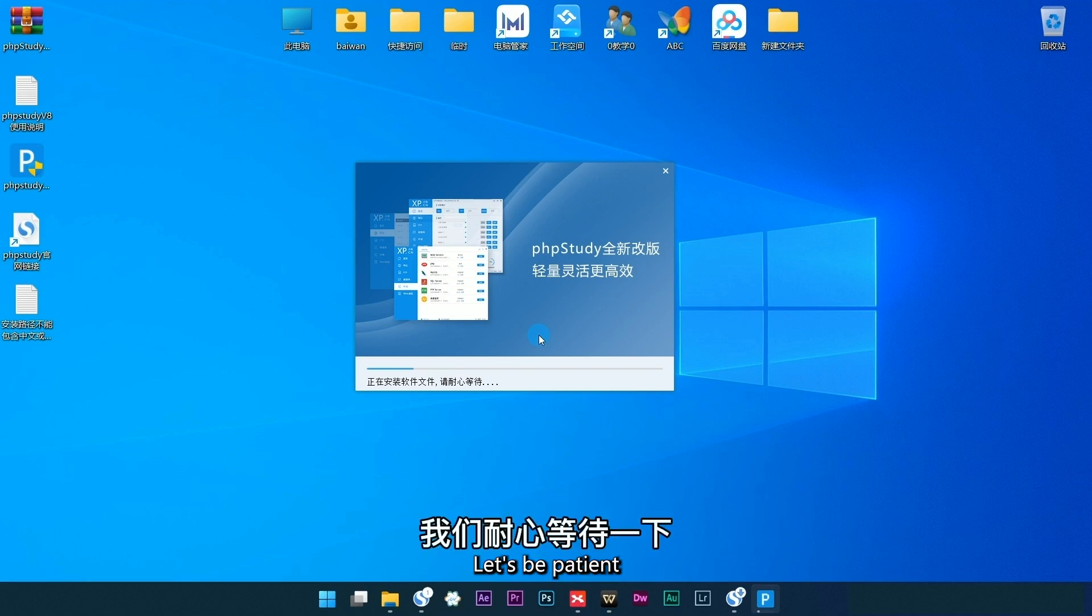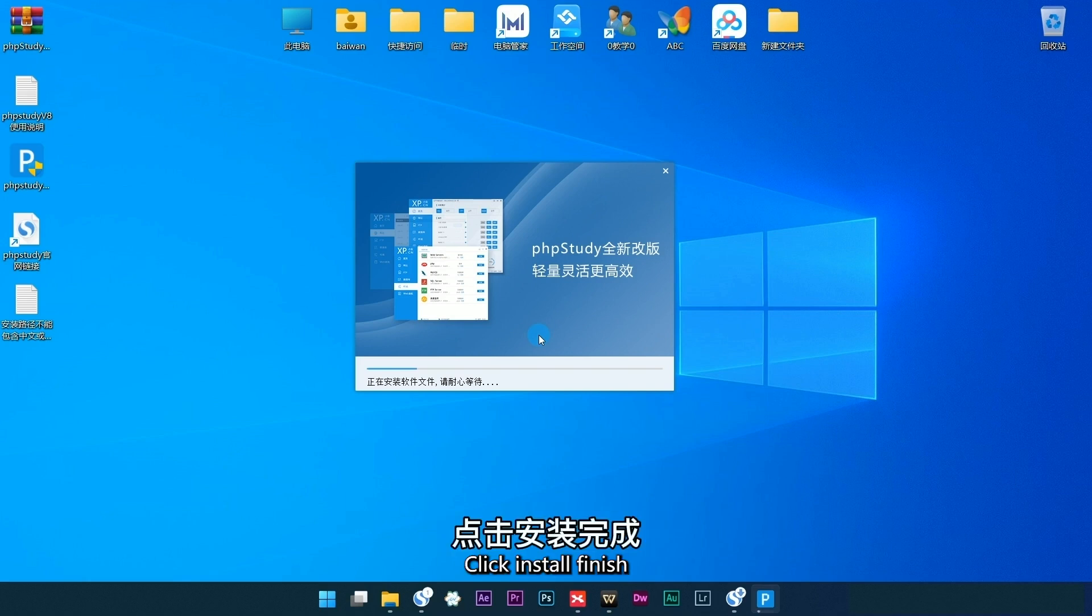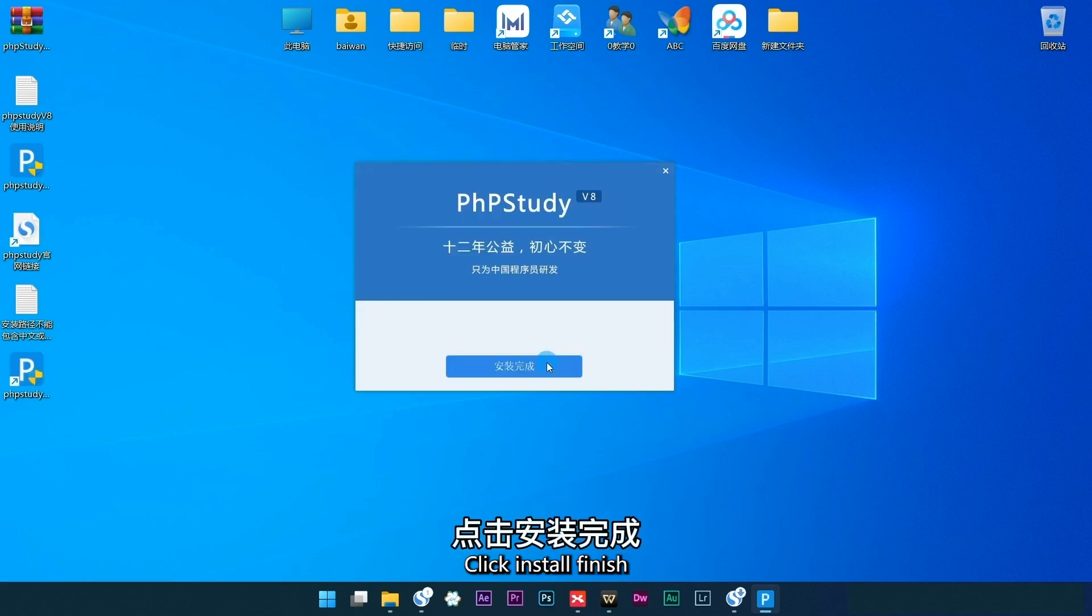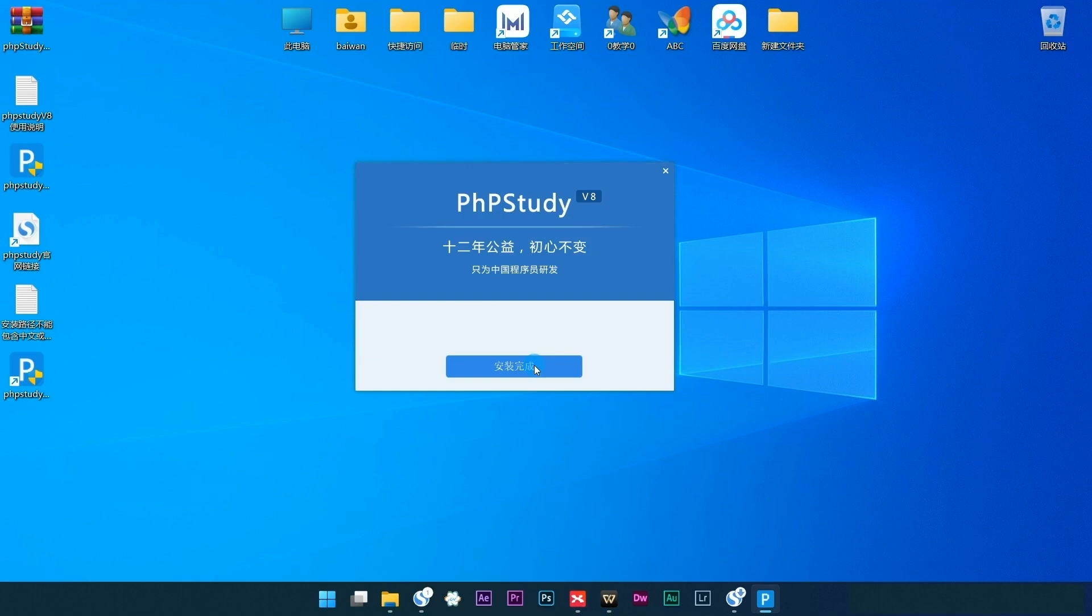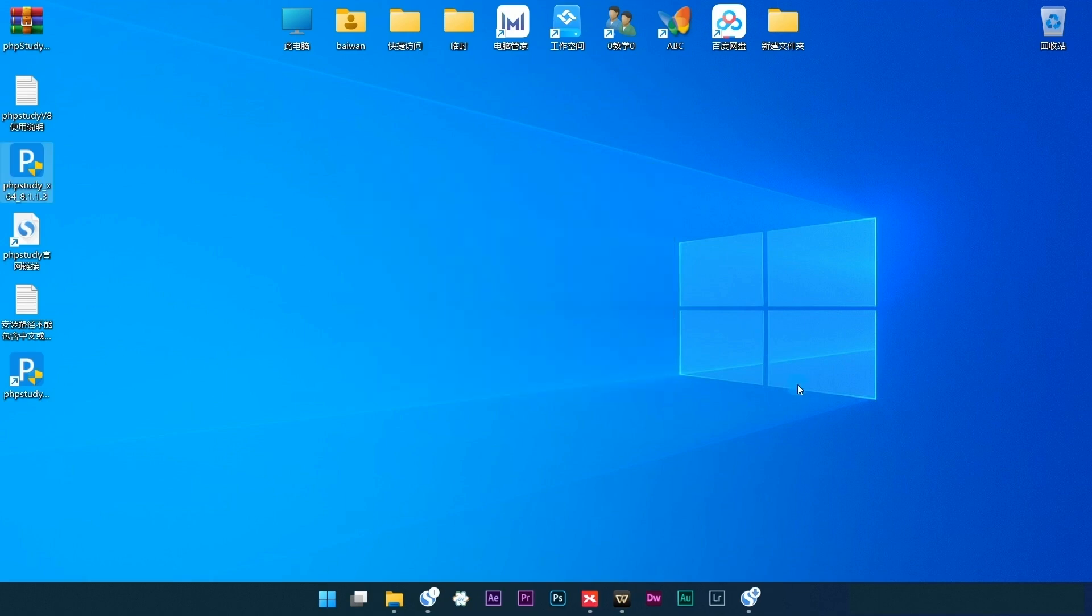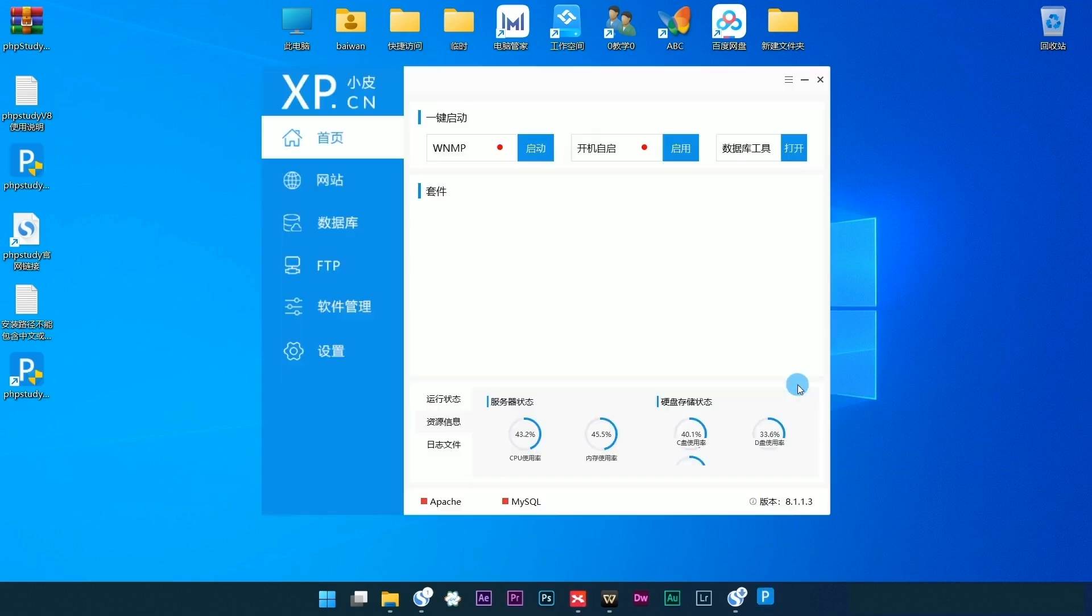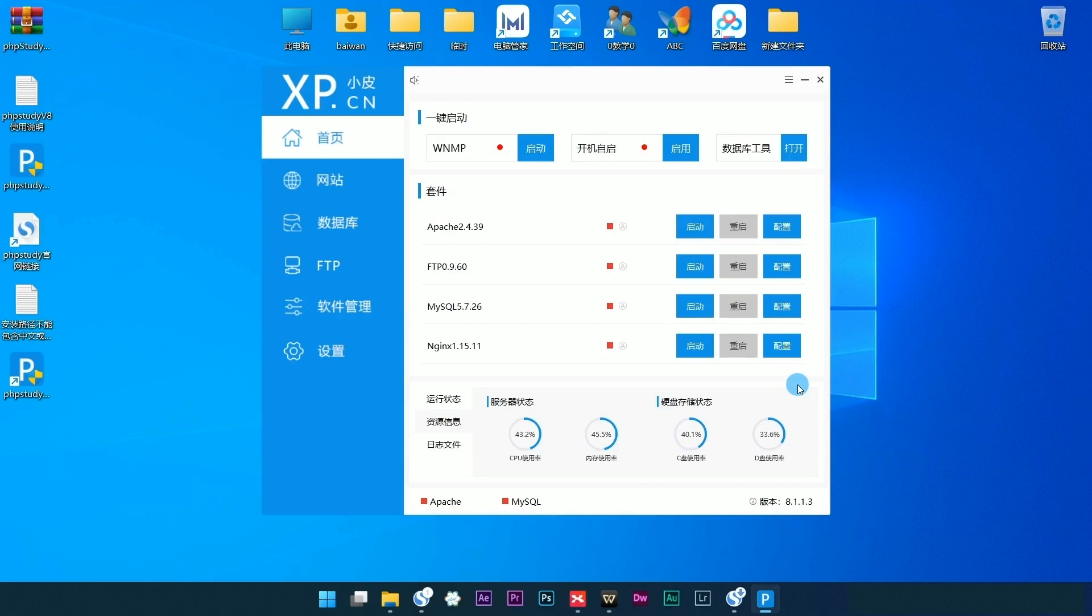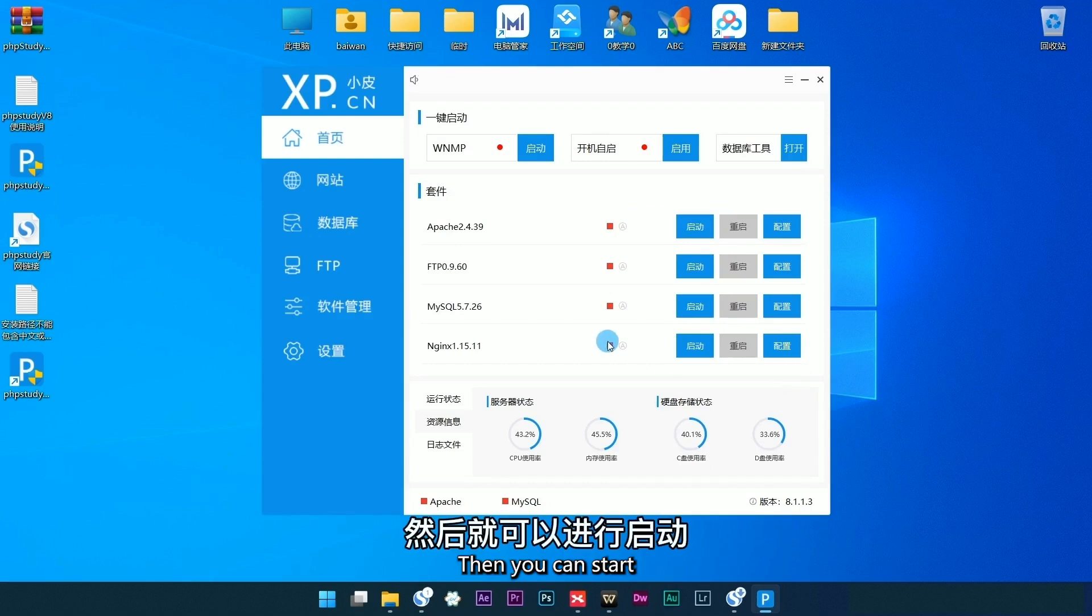Be patient and click Install Finish. Then you can start.